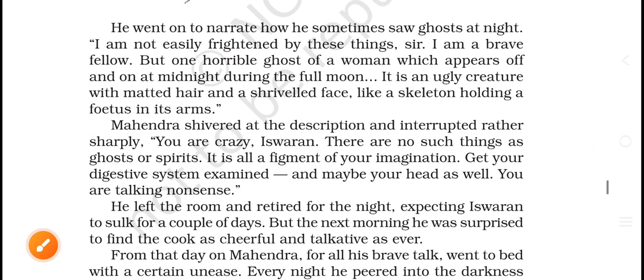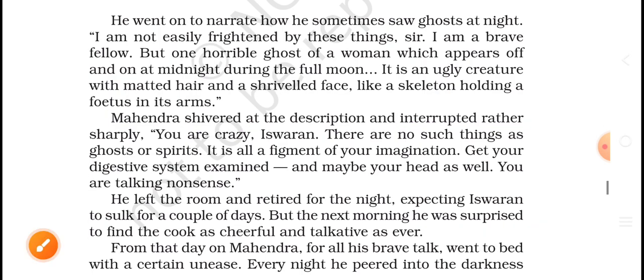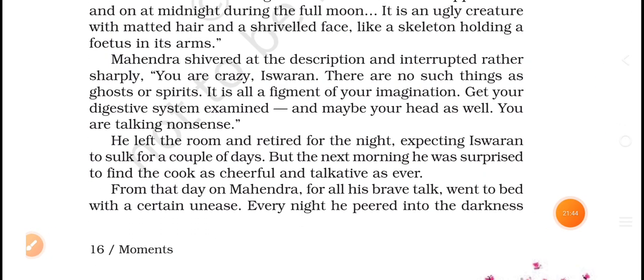Mahendra shivered at the description and interrupted rather sharply: 'You are crazy, Ishwaran! There are no such things as ghosts or spirits. It is all a figment of our imagination. Get your digestive system examined — and maybe your head as well. You are talking nonsense.' Then he left the room and retired for the night.